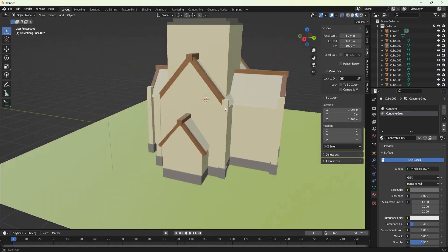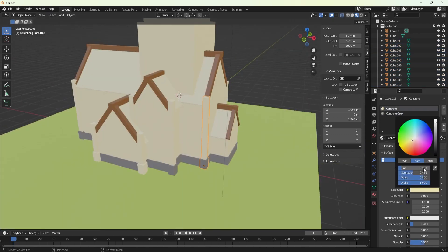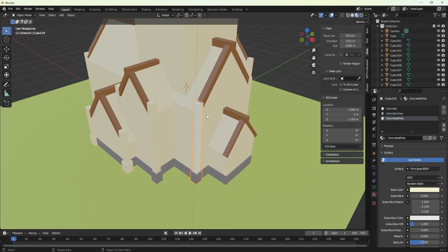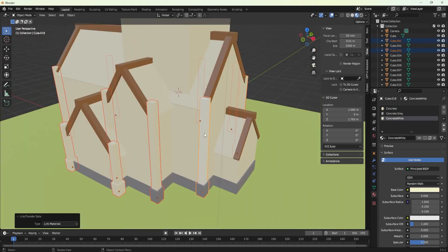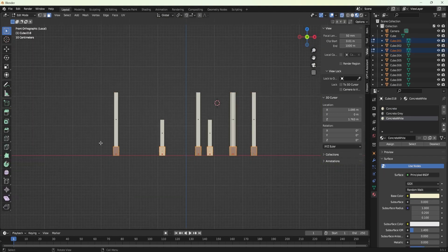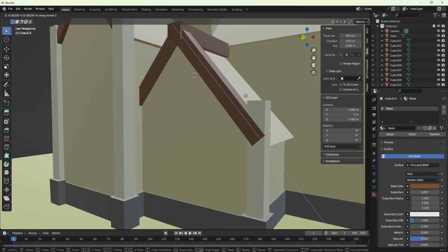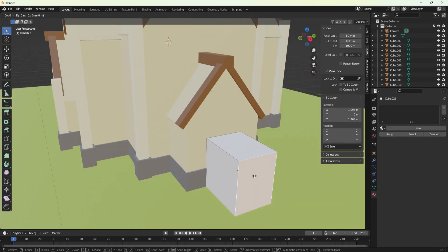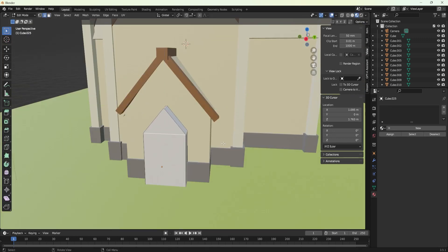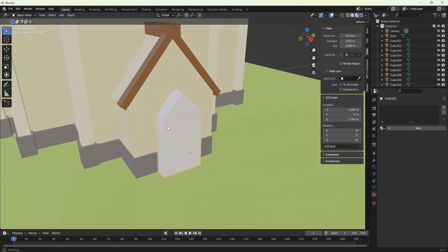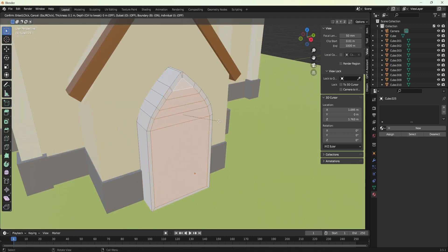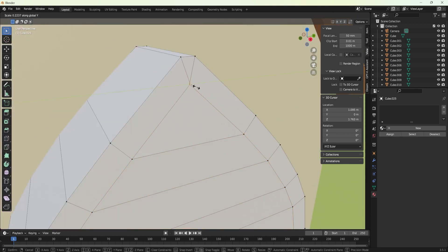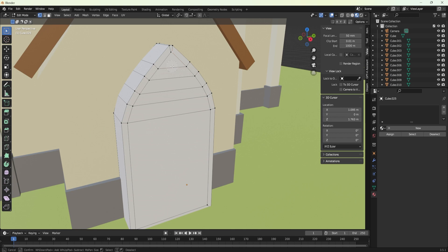These vibrant, intricate designs breathe life into the structure, illuminating the scene and transforming the church into a visual spectacle. The stained glass adds an authentic medieval charm to the model, demonstrating just how impactful these materials can be in your own projects. So keep watching and get inspired for your next creation.